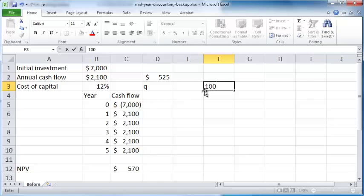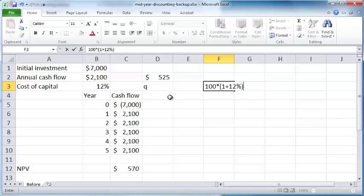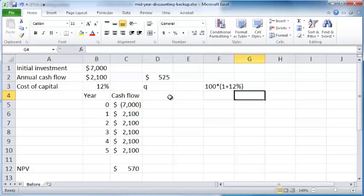Let's say you have $100 that you want to invest at the start of a year and you want to get this 12% interest rate. At the end of the year you will have 100 times 1 plus 12%.